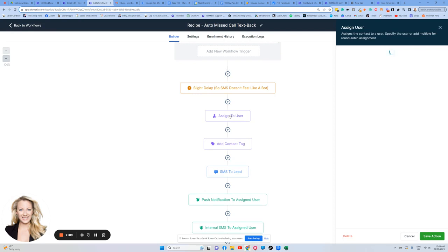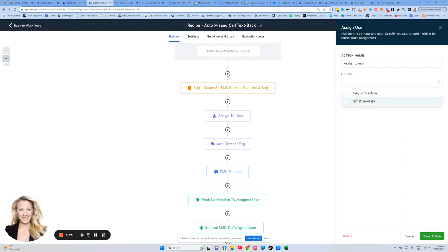And here you can assign this particular lead or customer to an individual in your organization. Now, if it's you that runs the business and you are the business, of course, the assigned user will be you. If you have staff or team members, you may assign that customer to one of those people who are then going to be responsible for basically looking after that person as their main representative.